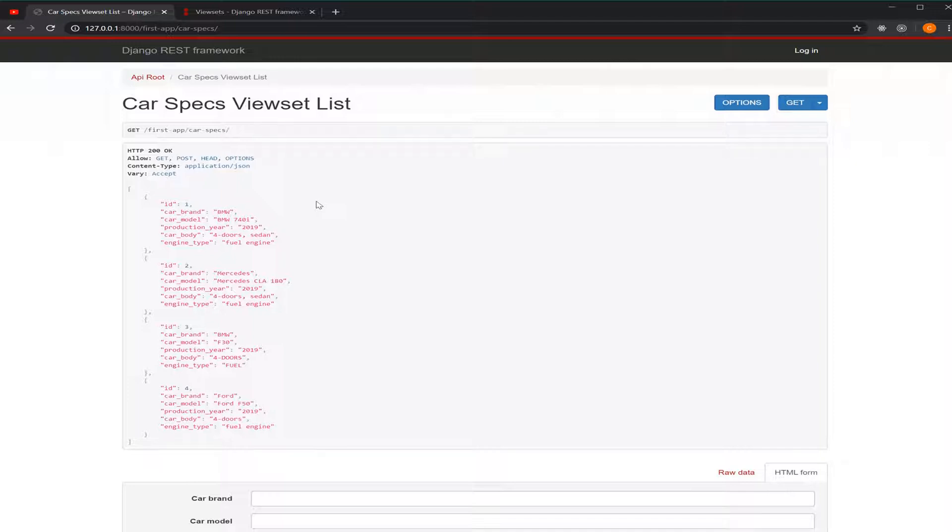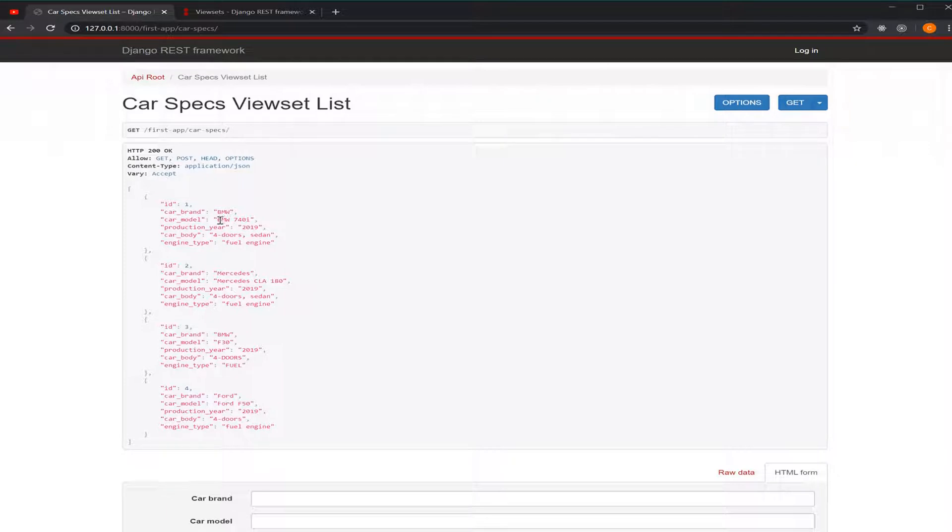So, what if I want to get some specific data? What I mean is, what if I want to get only the BMW cars or the specs for the BMW 740i only? How can we do that?